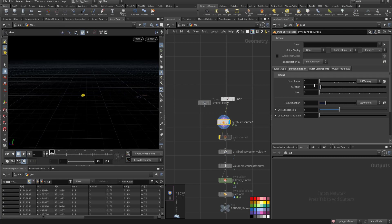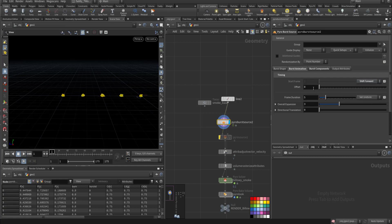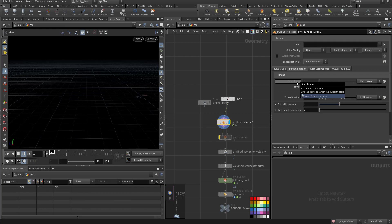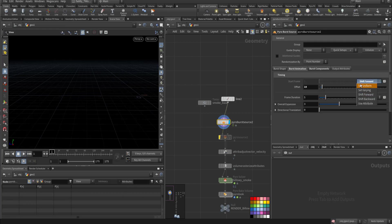So it's random, or shift forward let's say by 10, so it will move all of it for 10 frames, or shift backward or use attribute.